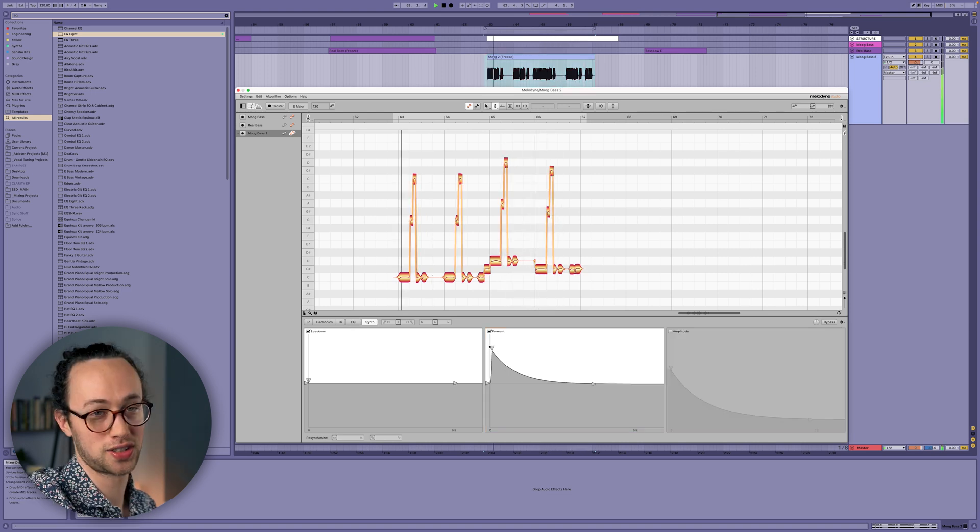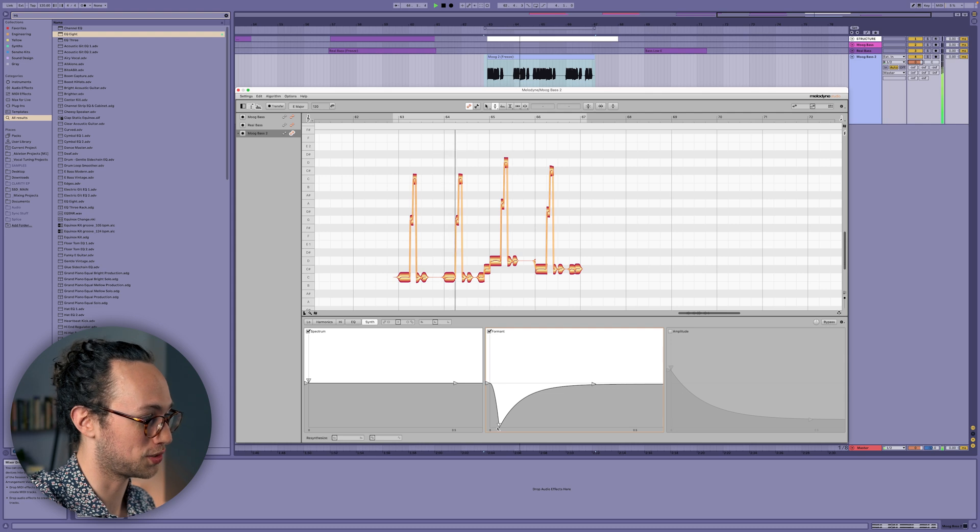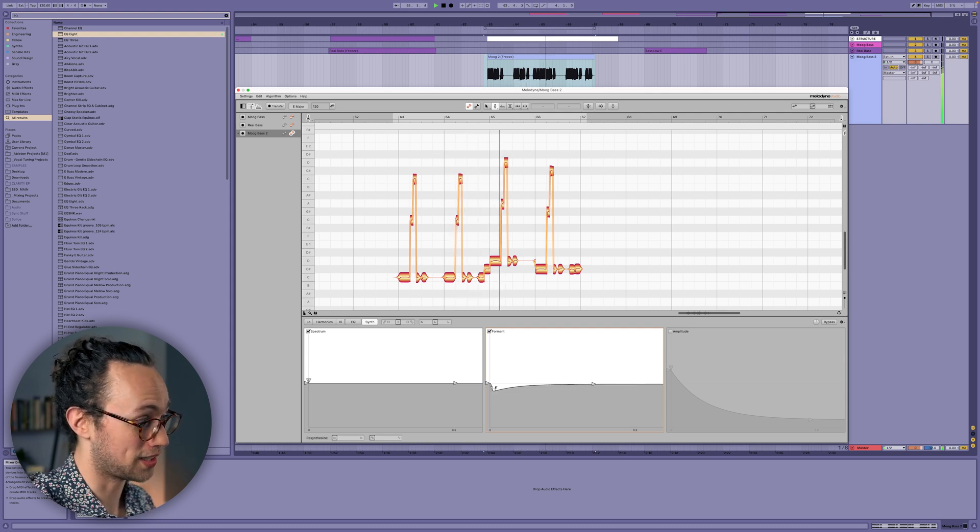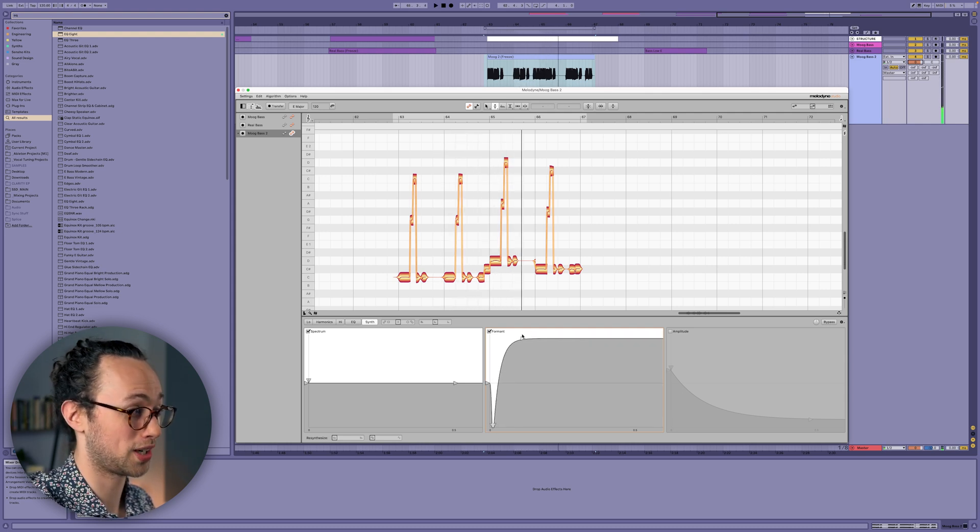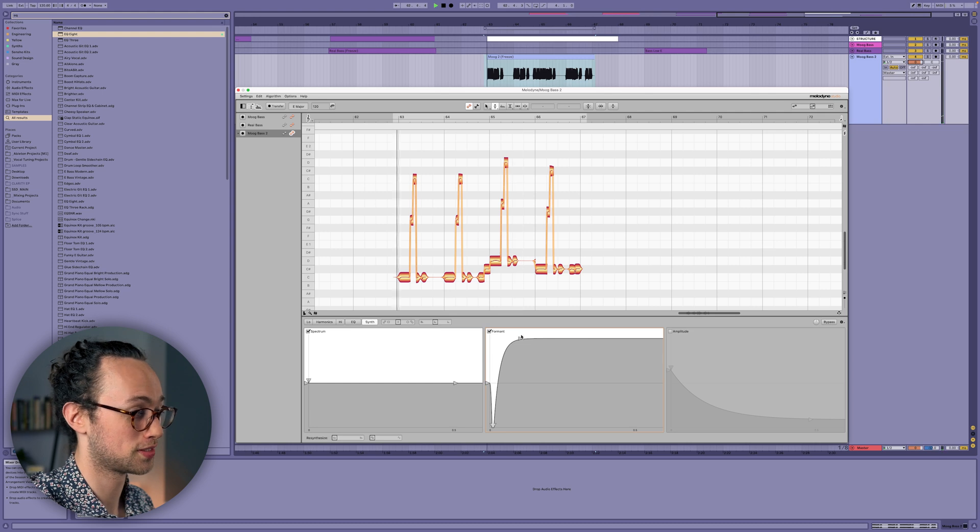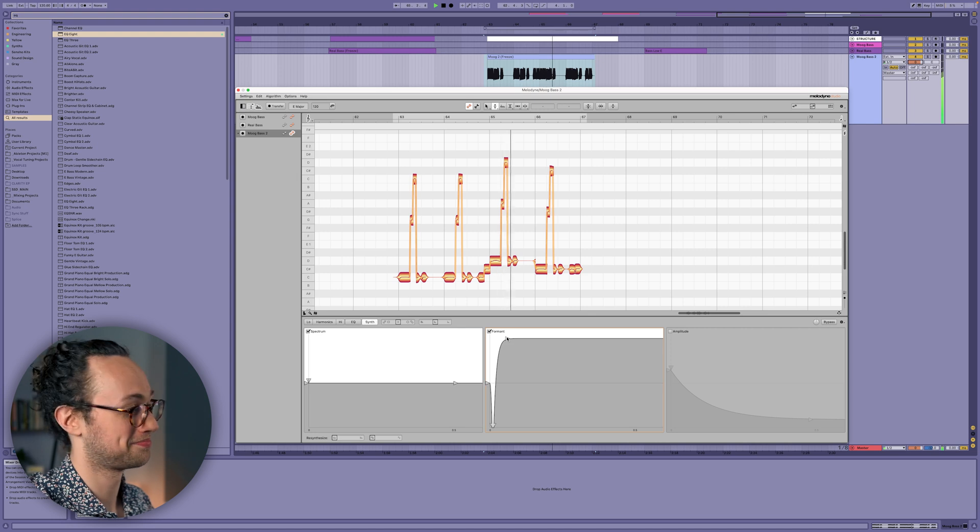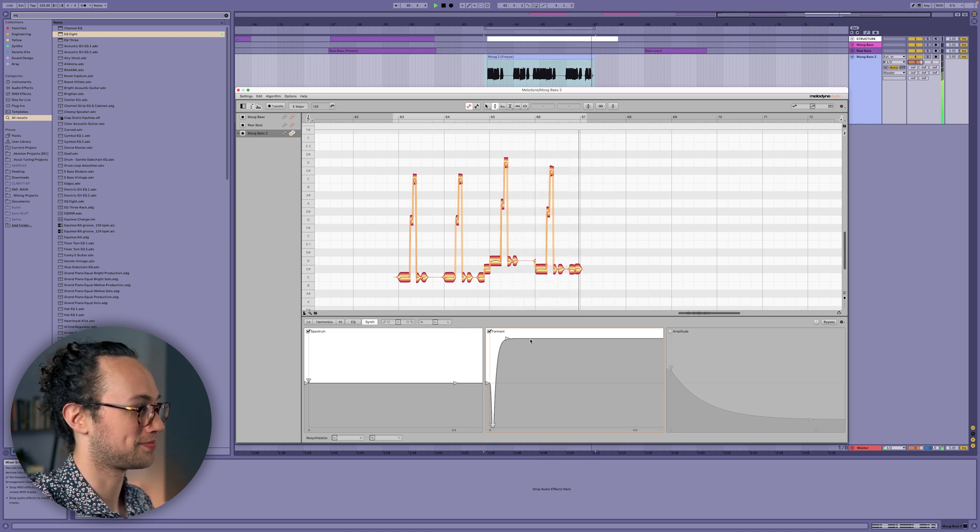Now for the sound design enthusiasts out there, you can also do the opposite and you get some pretty crazy results.